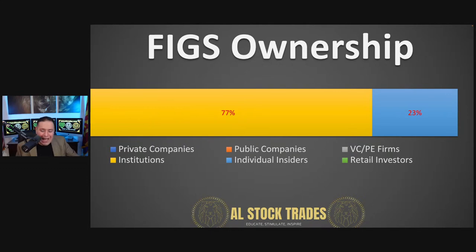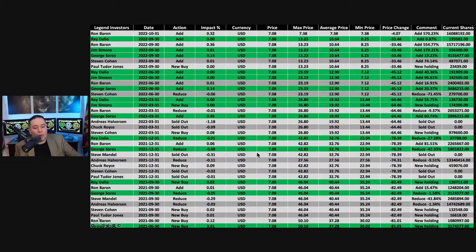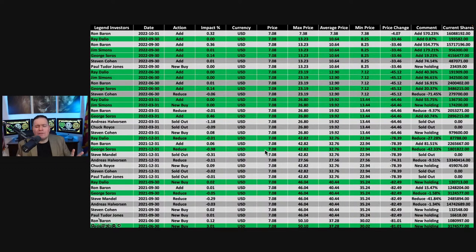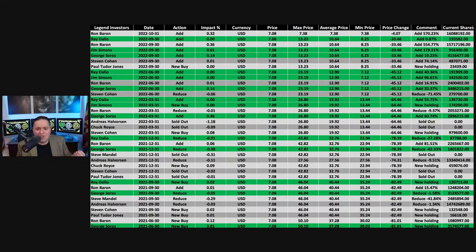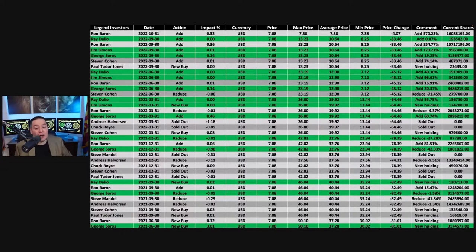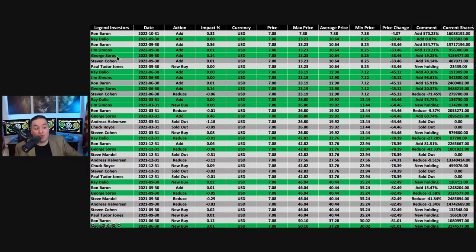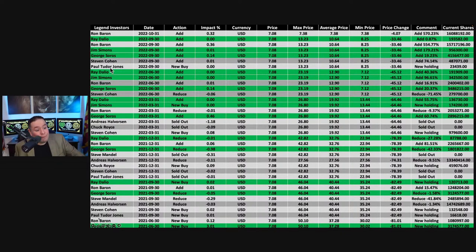They're owned by 23% of insiders within the company. If we were to basically look at all of the legendary investors within FIGS, you might notice some names. I highlighted names that you may have heard on the media like Ray Dalio, Jim Simons, or George Soros.